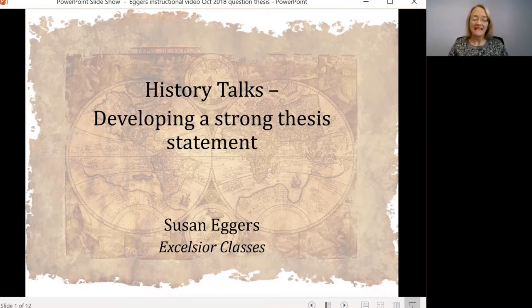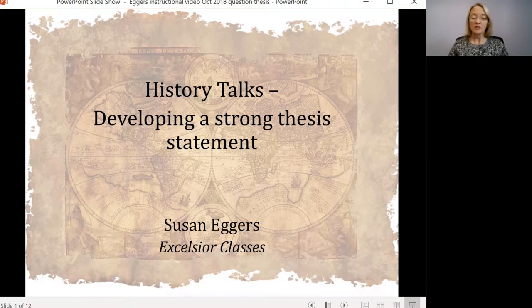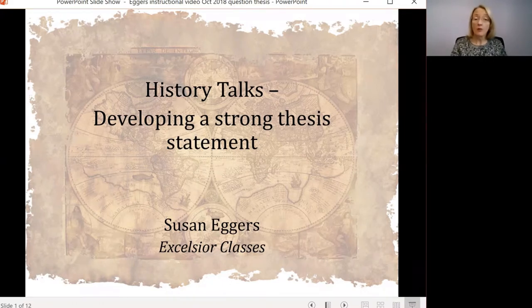In our last video, we talked about choosing a topic for your history research paper. So now that you have your topic, today we're going to discuss how to turn that topic into a strong historical question and a great thesis.